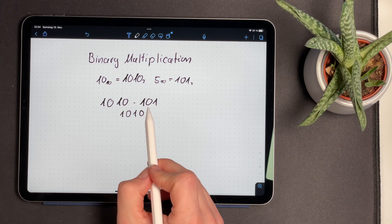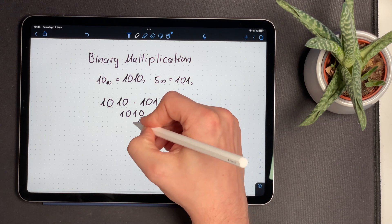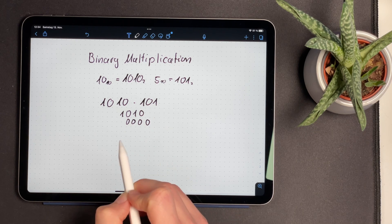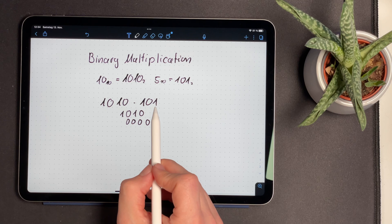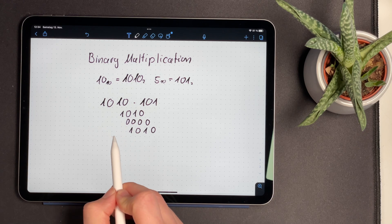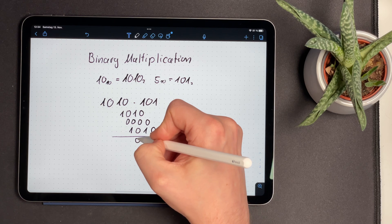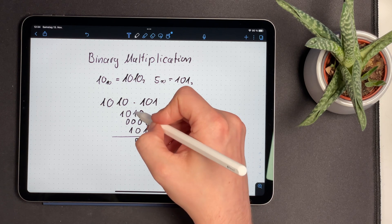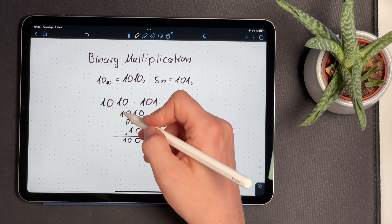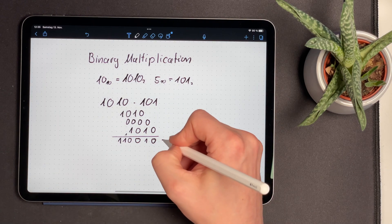Then we go over to the second bit and every multiplication will result in 0, so we write down 0, 0, 0, and we make sure to shift our result 1 column to the right. Lastly, we multiply 1 again and can just copy the first line. In the end, we add everything together: 0, 1, 0, 1, 1+1=0 with a carry bit, then 0+1=1, and finally 1+0=1. This result is the binary representation of 50.